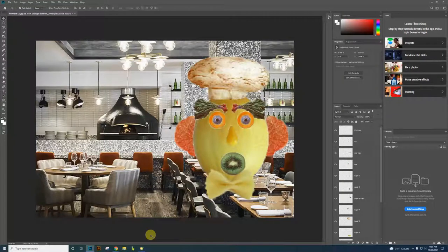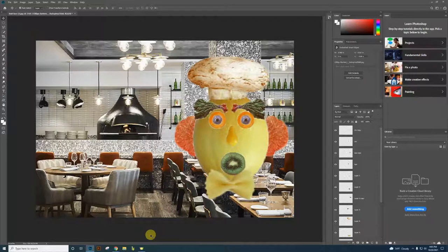Hello, this is the next project called Fruit Face Assignment. This is an example of what it will look like when you're finished. We're actually going to create a face from different objects, different pictures.